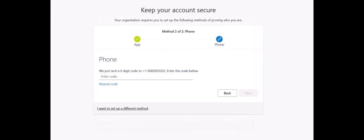If you choose the text option, you will receive a text message with a six-digit code. Enter that code into the space provided on the window on your computer.